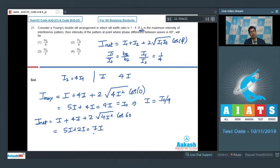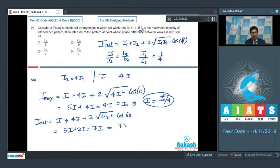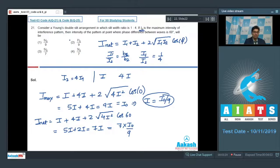Substituting the value of I = I₀/9, we can write the net intensity as 7·(I₀/9) = 7I₀/9. Therefore, the correct answer for this question is option number 2.